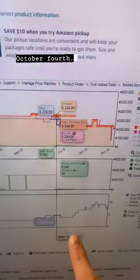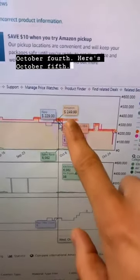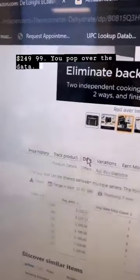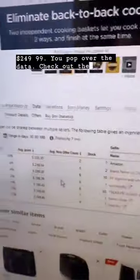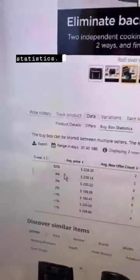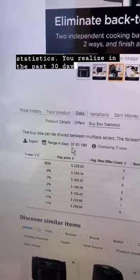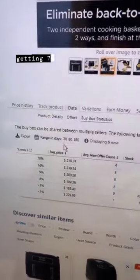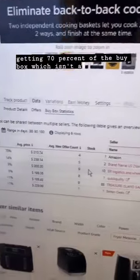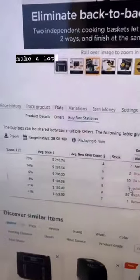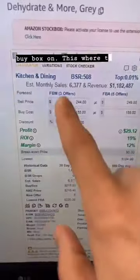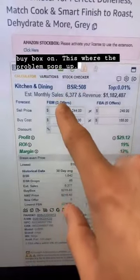This email was sent on October 4th — here's October 5th, it's listed at $249.99. You pop over the data, check out the buy box statistics, and you realize in the past 30 days Amazon is getting 70% of the buy box, which isn't a problem. We make a lot of money on listings that Amazon's on. This is where the problem pops up.